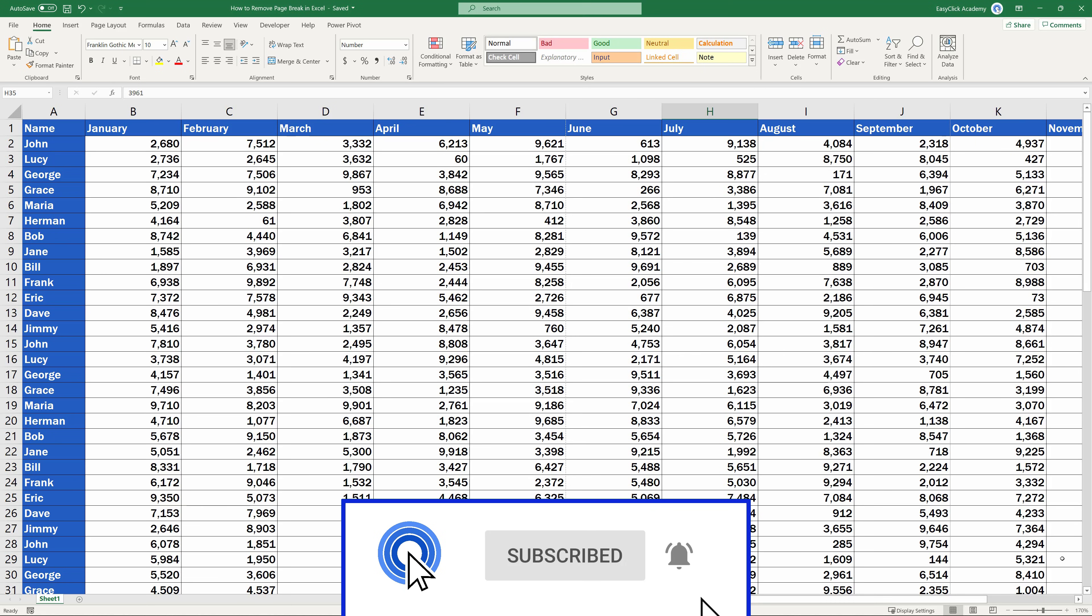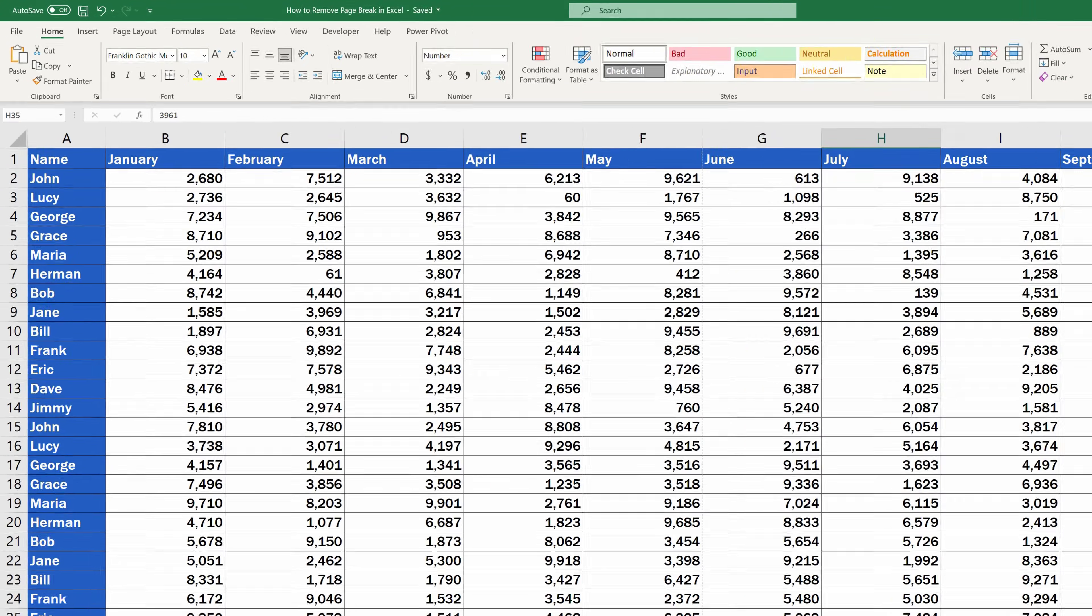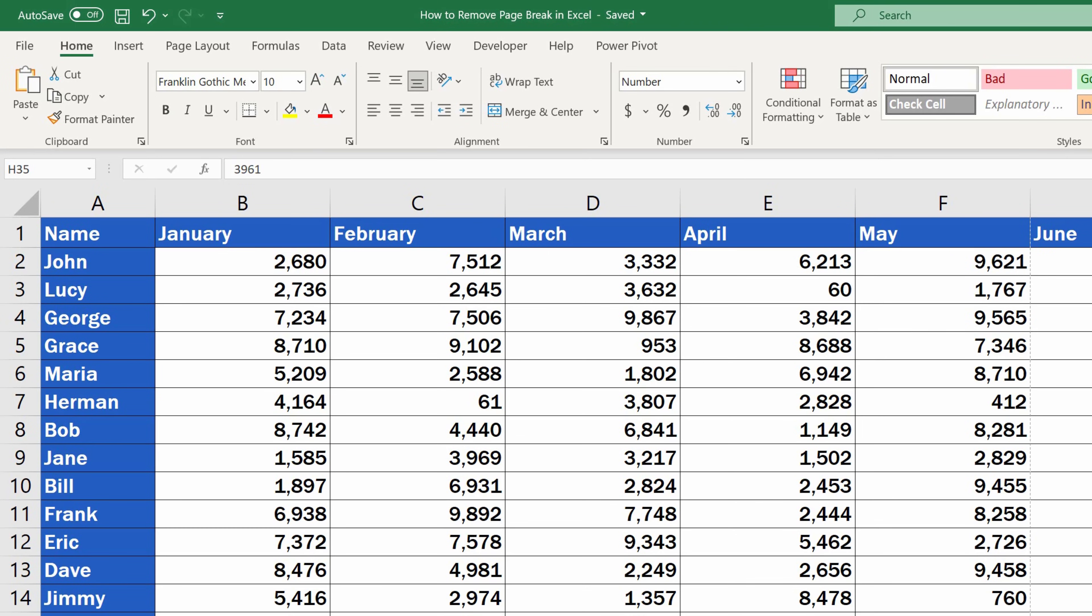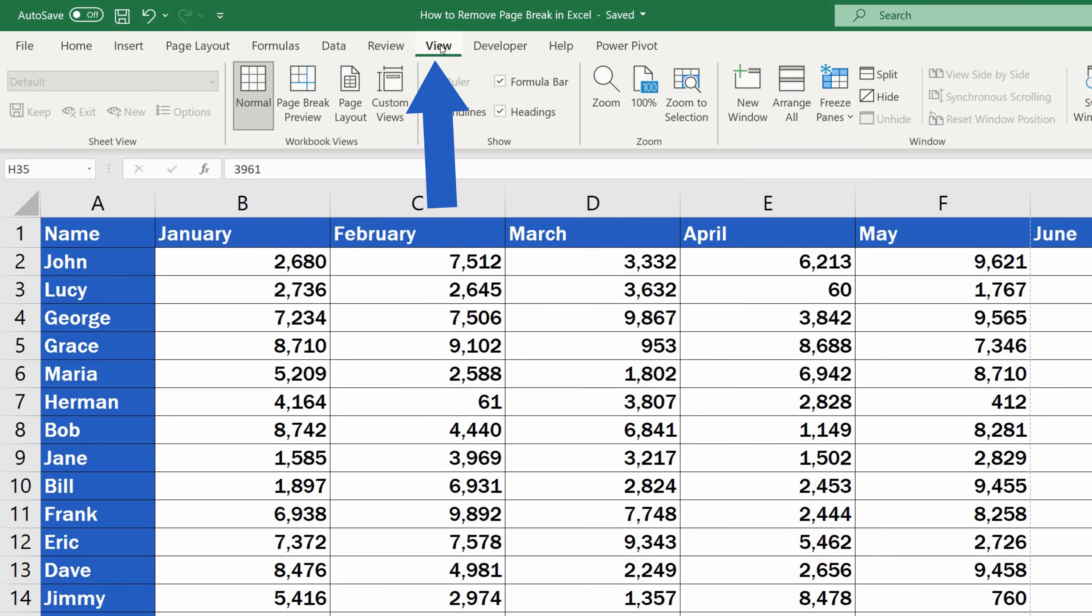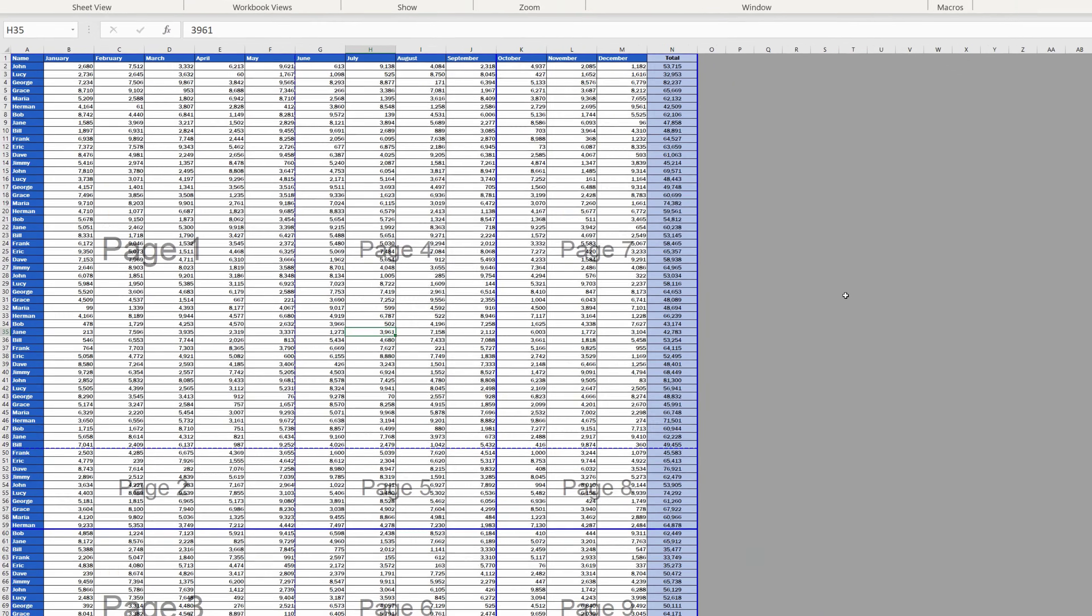Thanks to our digestible video tutorials. To work with page breaks in Excel, first we need to switch the view mode to see them. Go to the tab View and click on Page Break Preview. This way, we'll be able to see all the page breaks present in the current document.